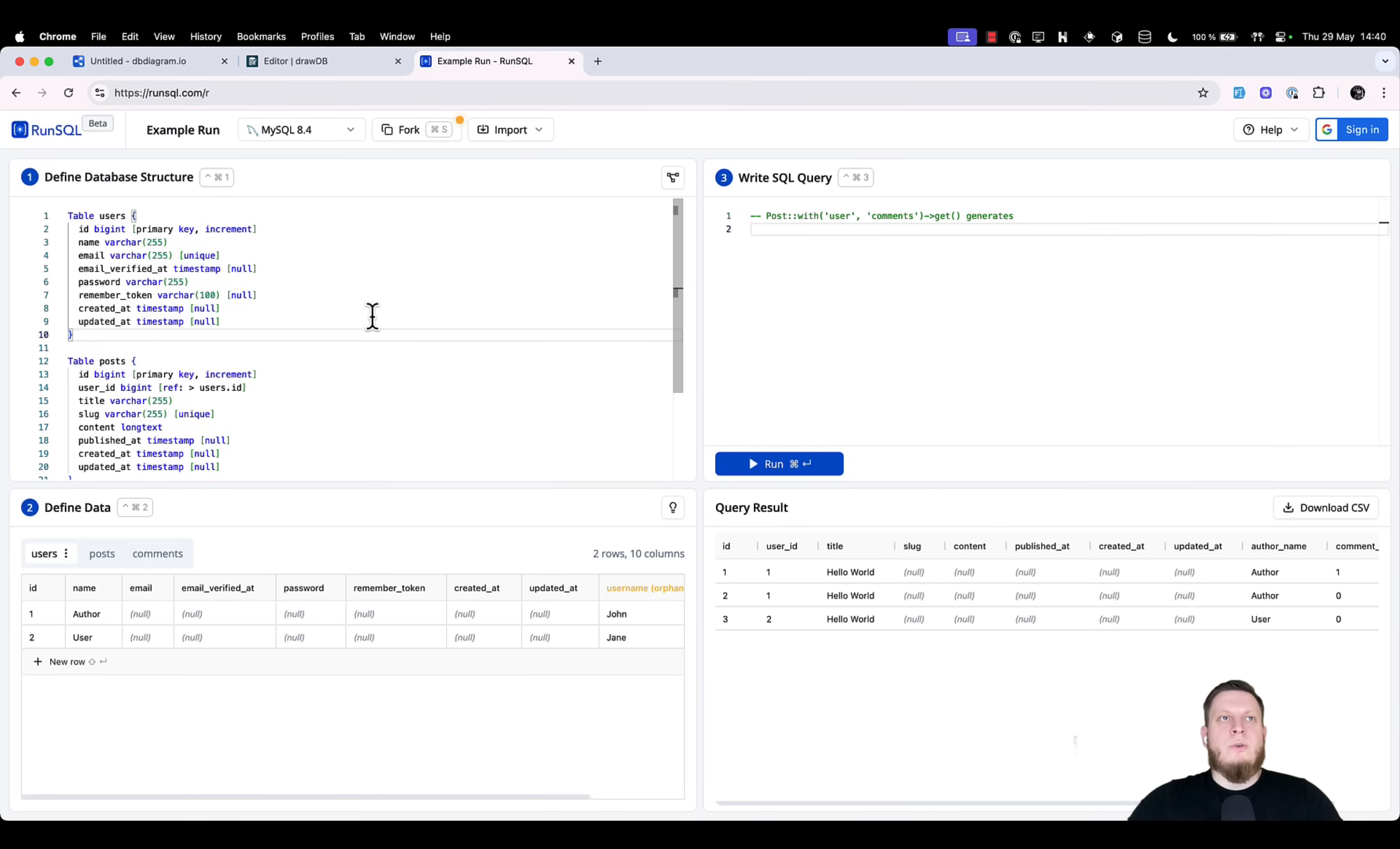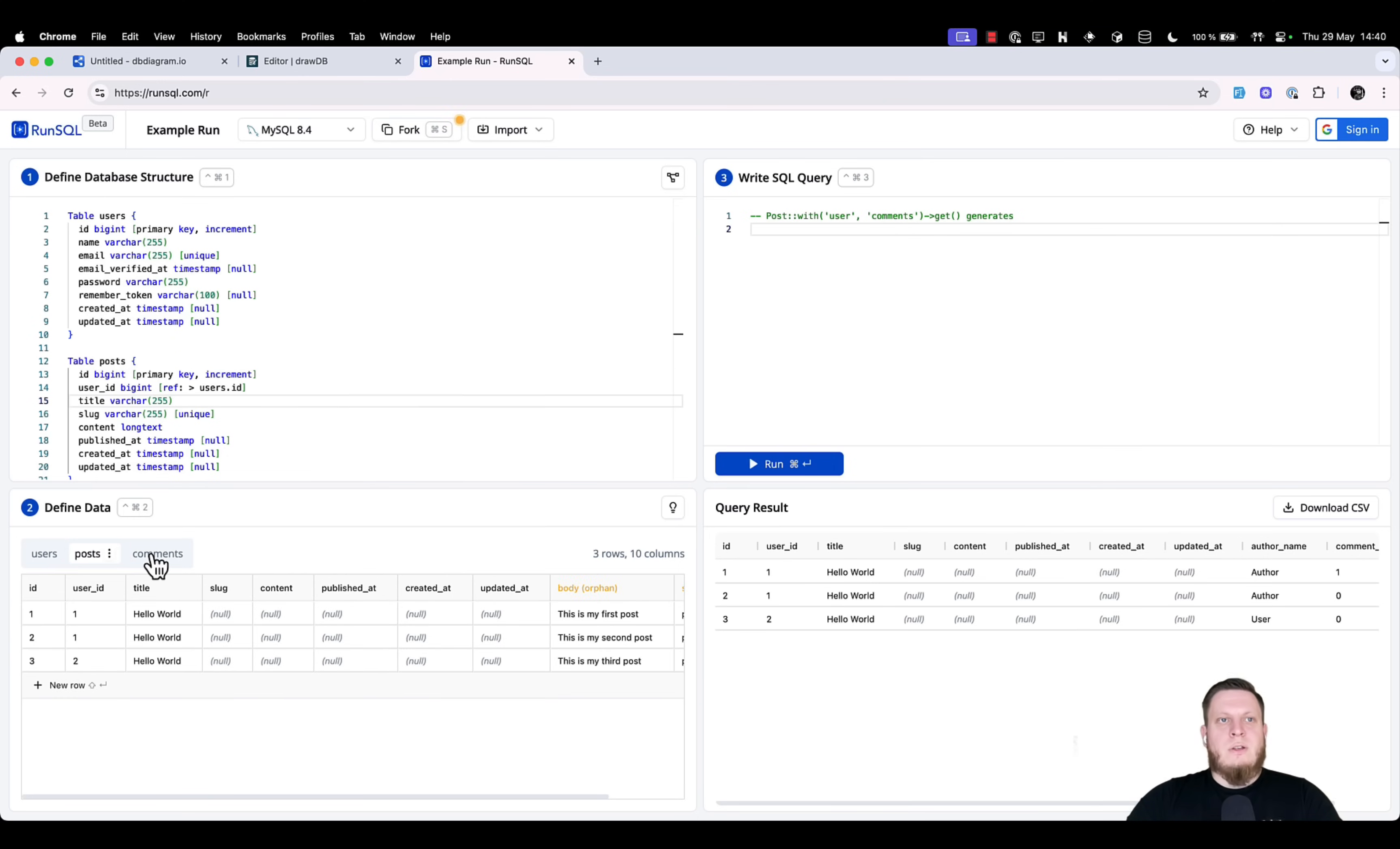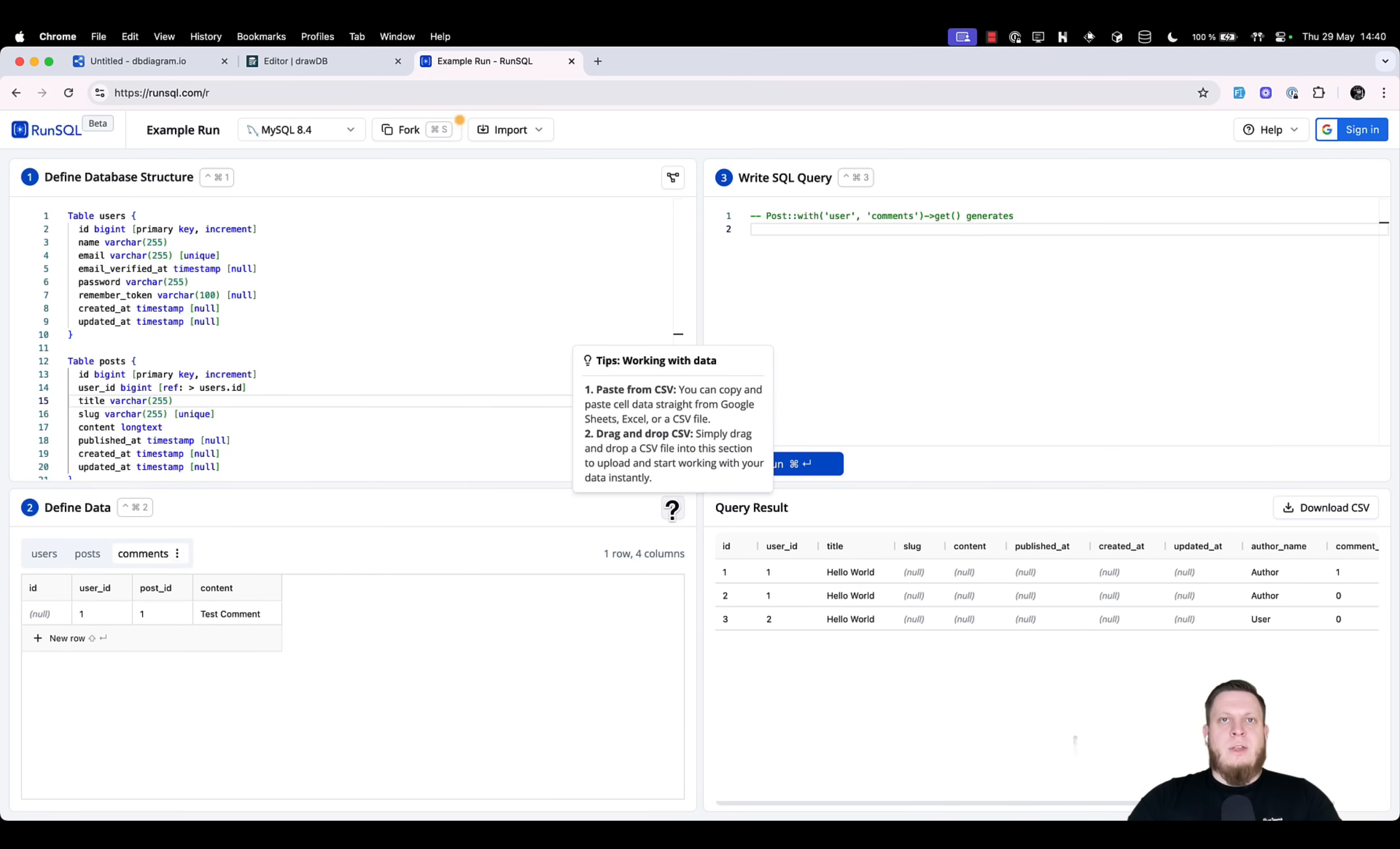Third tool that we want to show you is runsql.com. This tool takes the dbML syntax that we had previously and transforms it into a fake set of tables. This set of tables is just like an excel sheet, and they even recommend you to paste from a csv file to fill the table with information.